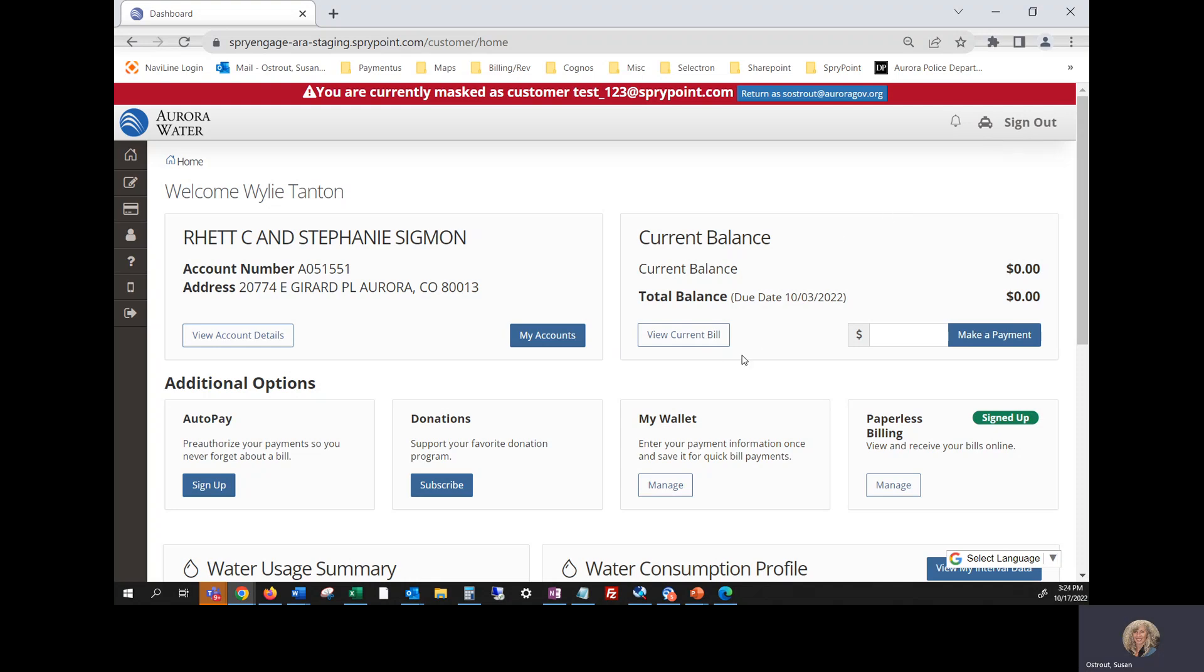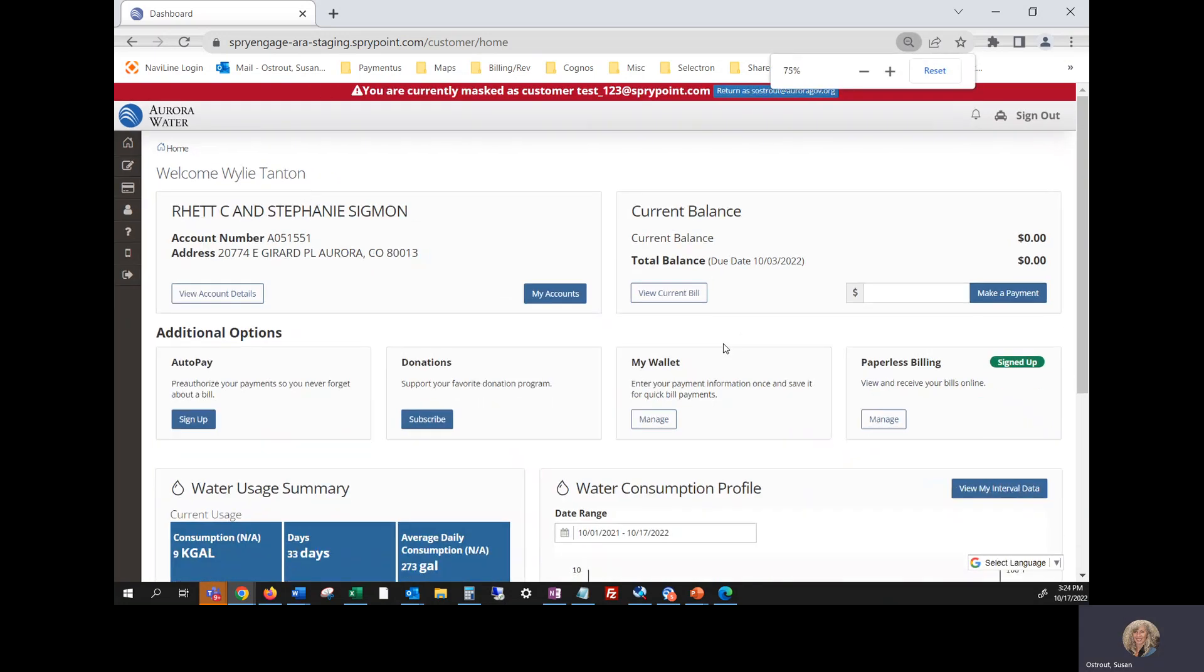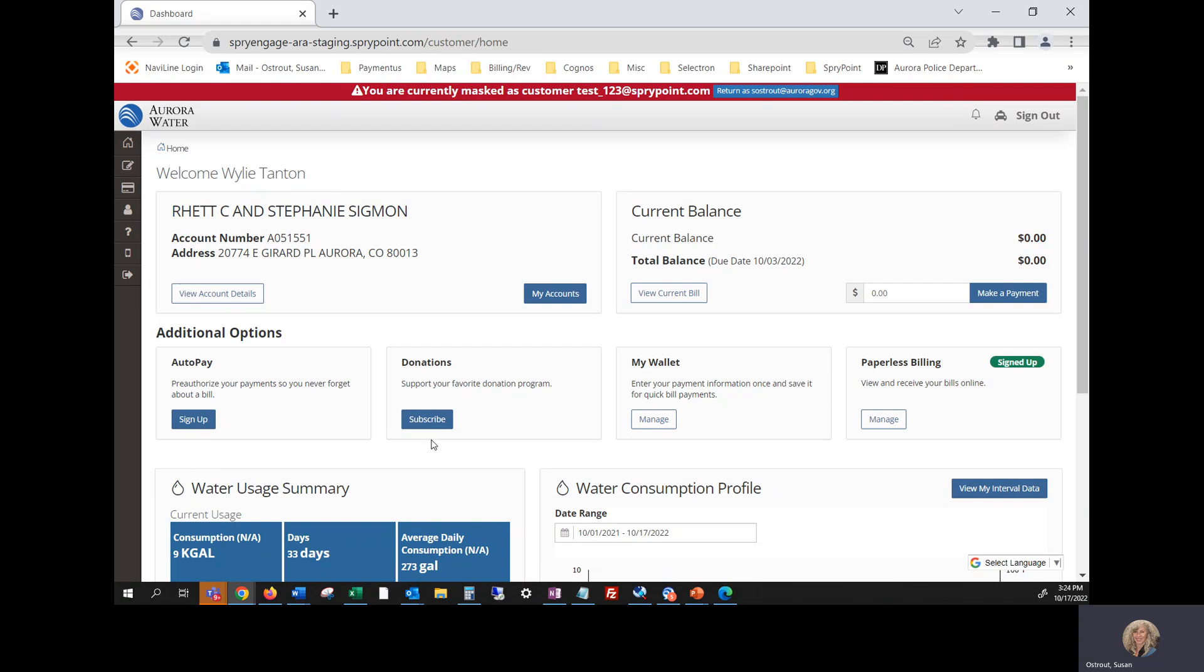Here is your home page where you can view any accounts that you have, multiple accounts. You can link them all to this one sign in. You can make payments. You can add auto pay right here at the middle right, I'm sorry left. Make donations.